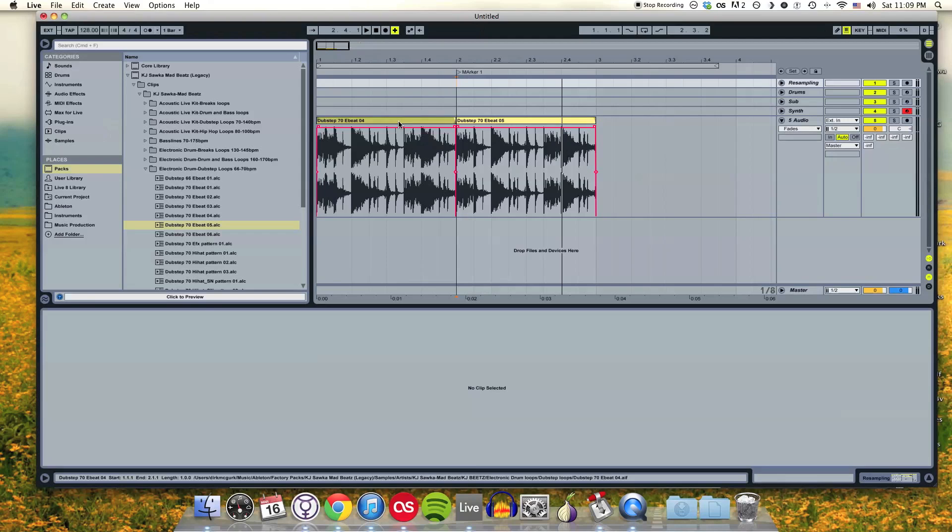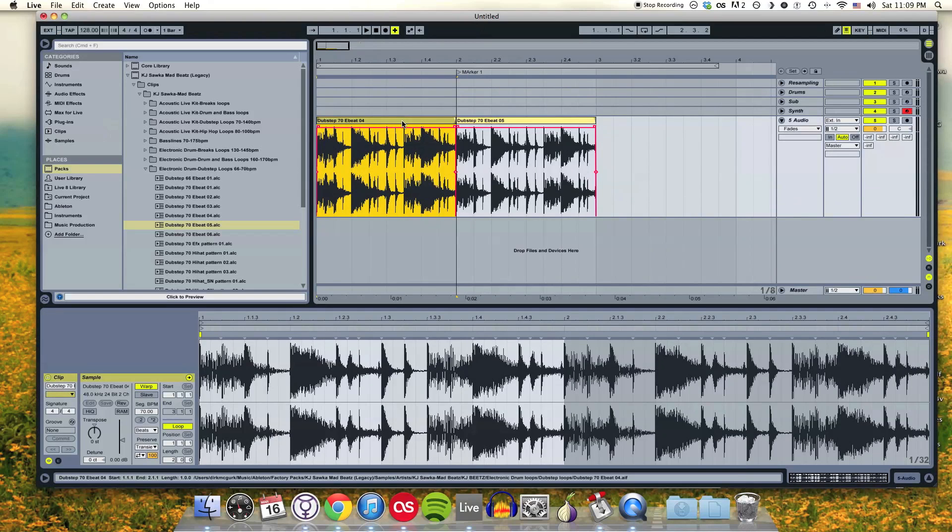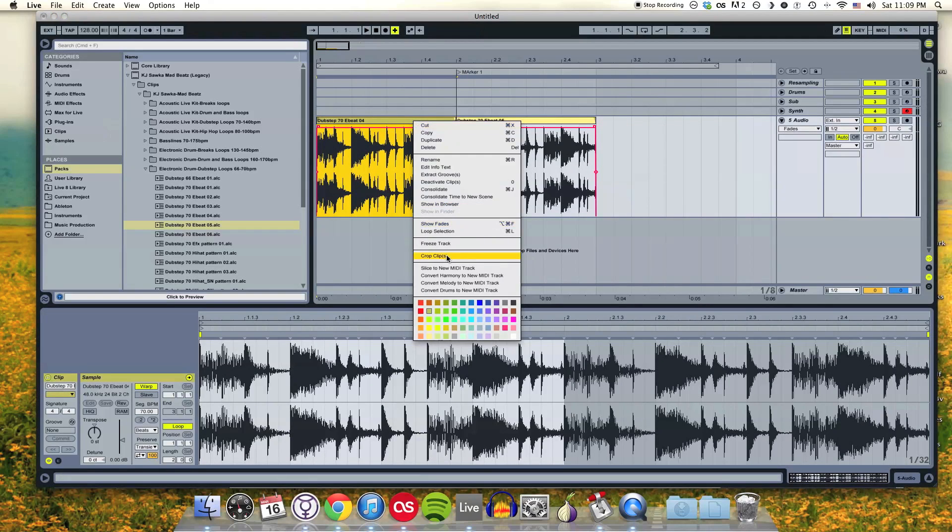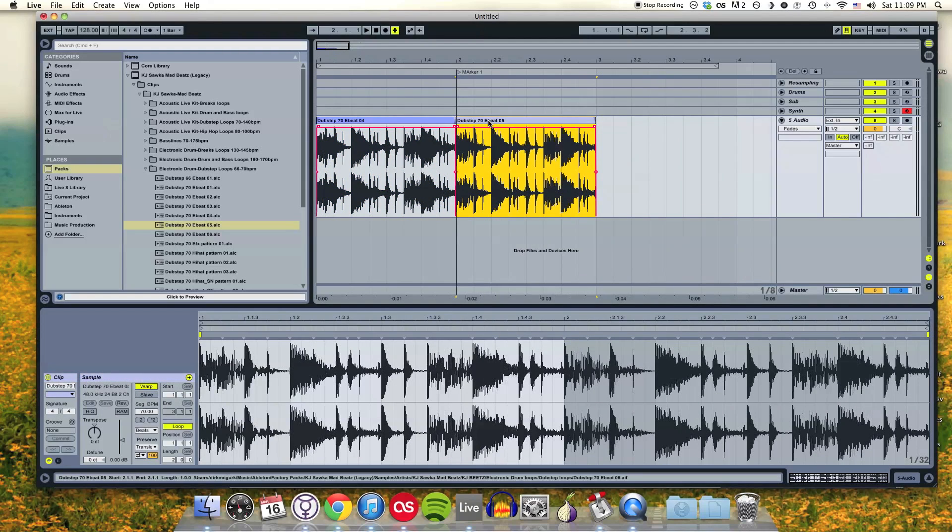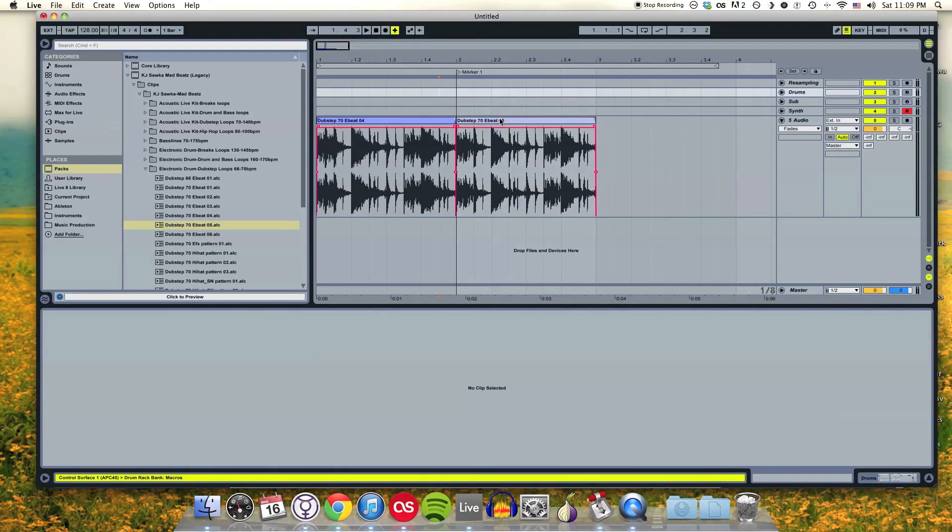If I wanted to color these clips, that's pretty easy. You just right click and down at the bottom there's a whole selection of colors that you can use to color and organize your different clips, like purple.